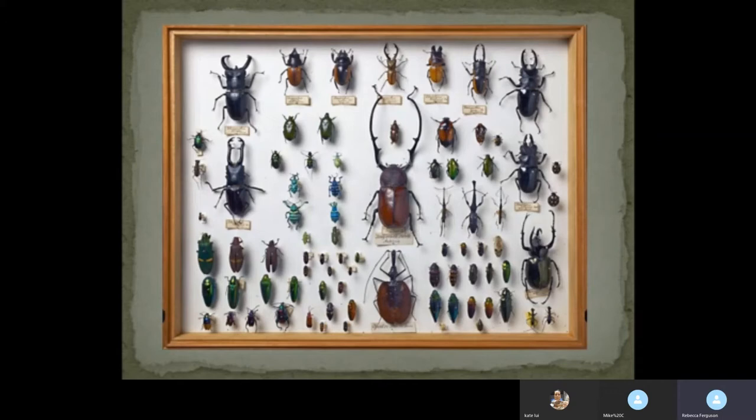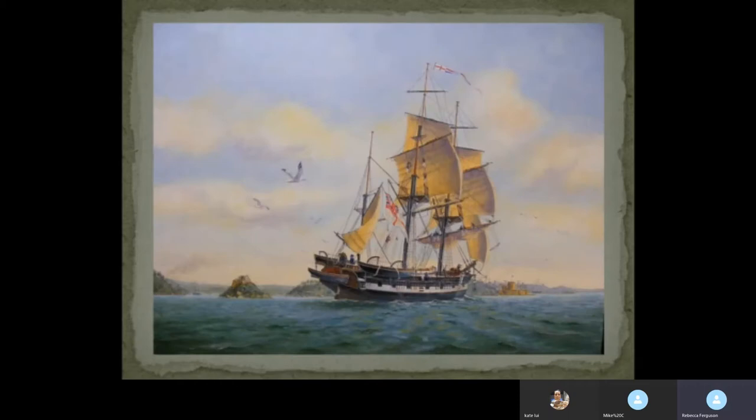If you look at the collections — and this picture is of some of the beetles that Wallace collected on his travels — there are no spiders. There is very, very little scant mention of spiders. That puzzled me, because spiders are easy to catch, easy to find, quite pretty, but unfortunately no mention.